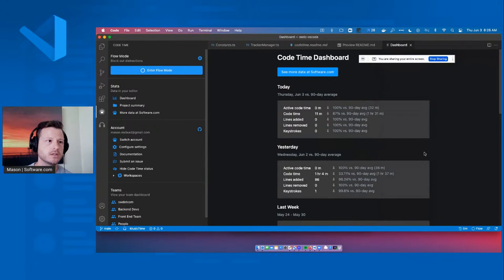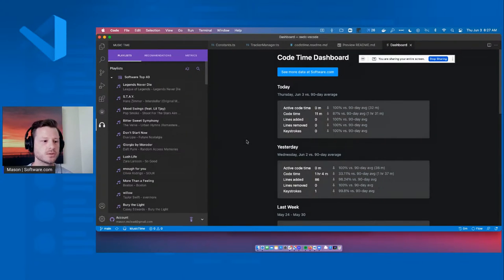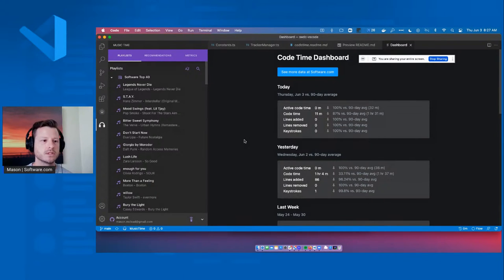That's all coming from the Code Time extension, hooking up to your Outlook Calendar, Google Calendar, Music Time, and all sorts of cool stuff. We're constantly trying to figure out better ways to help developers in the day-to-day with our new suite of tools inside the editor ops field. That was all fantastic, Mason, thank you so much — it's really exciting and interesting stuff that you all are doing there with software.com and Music Time.